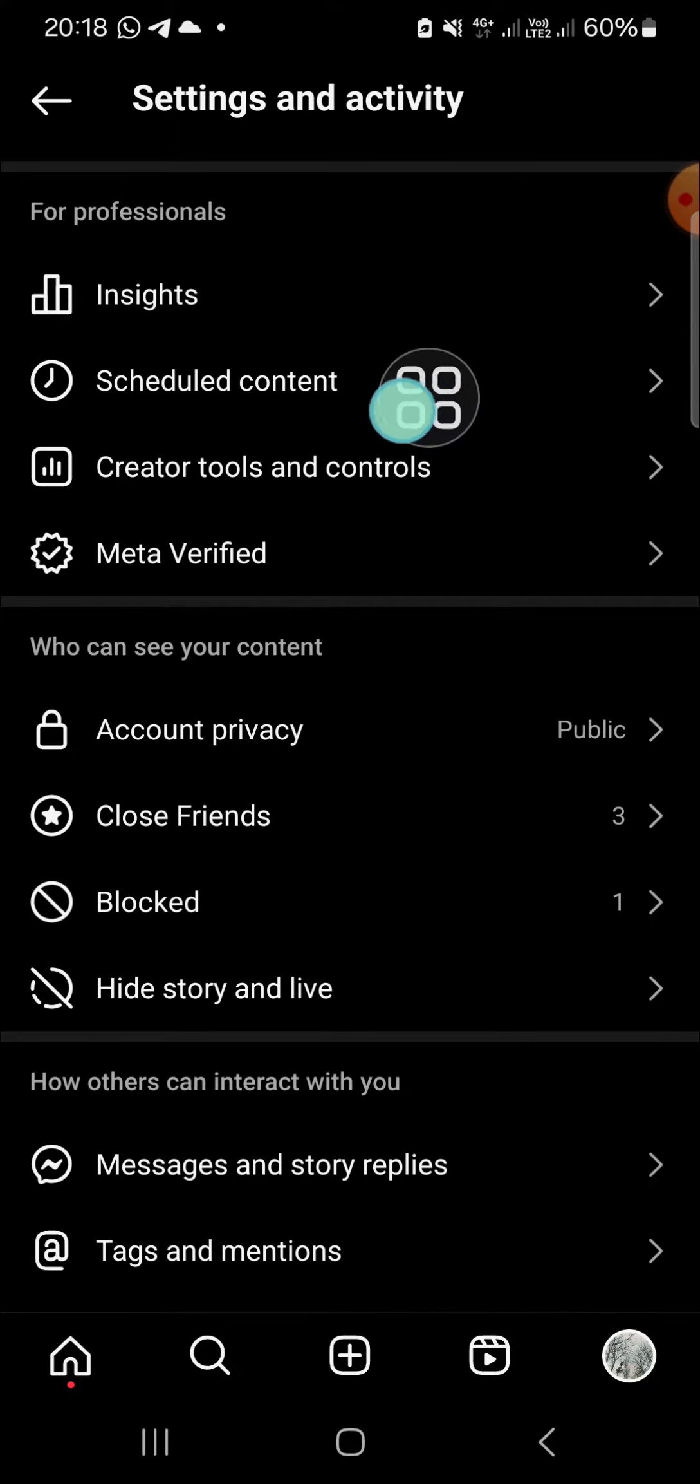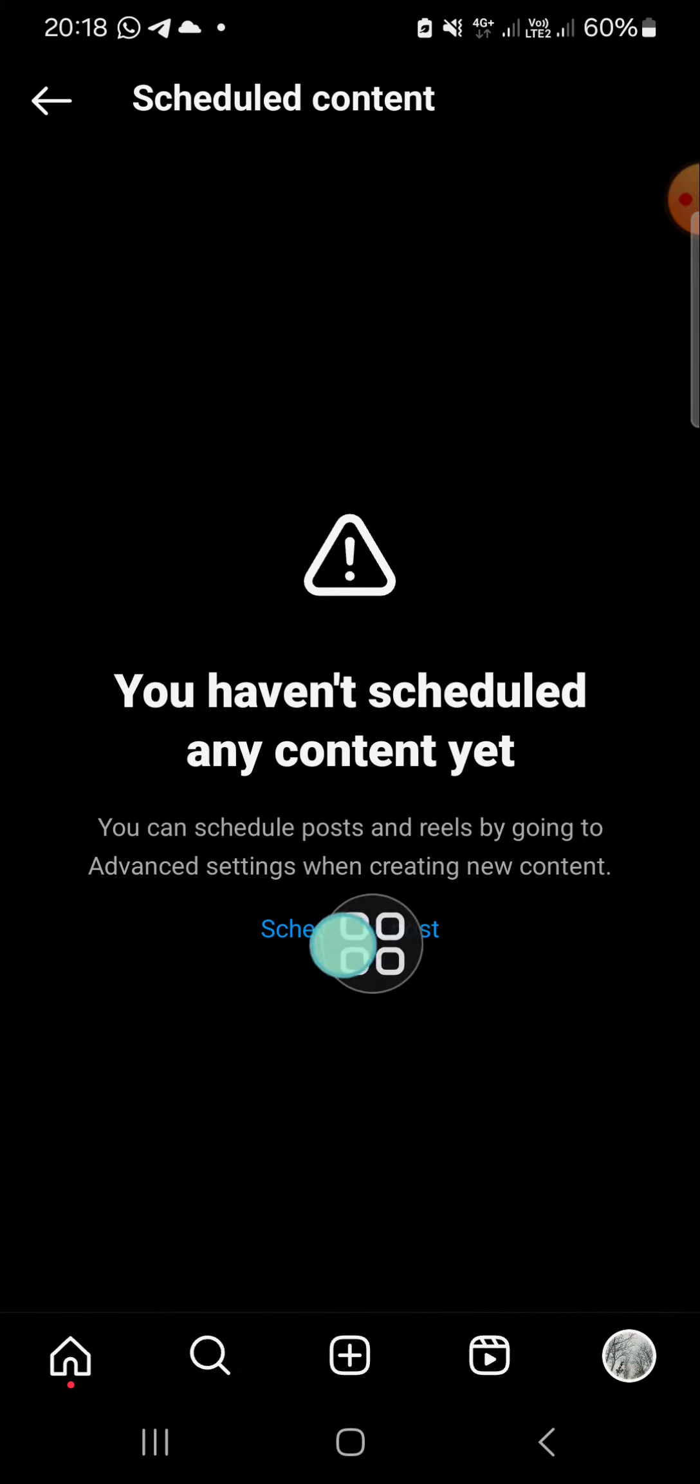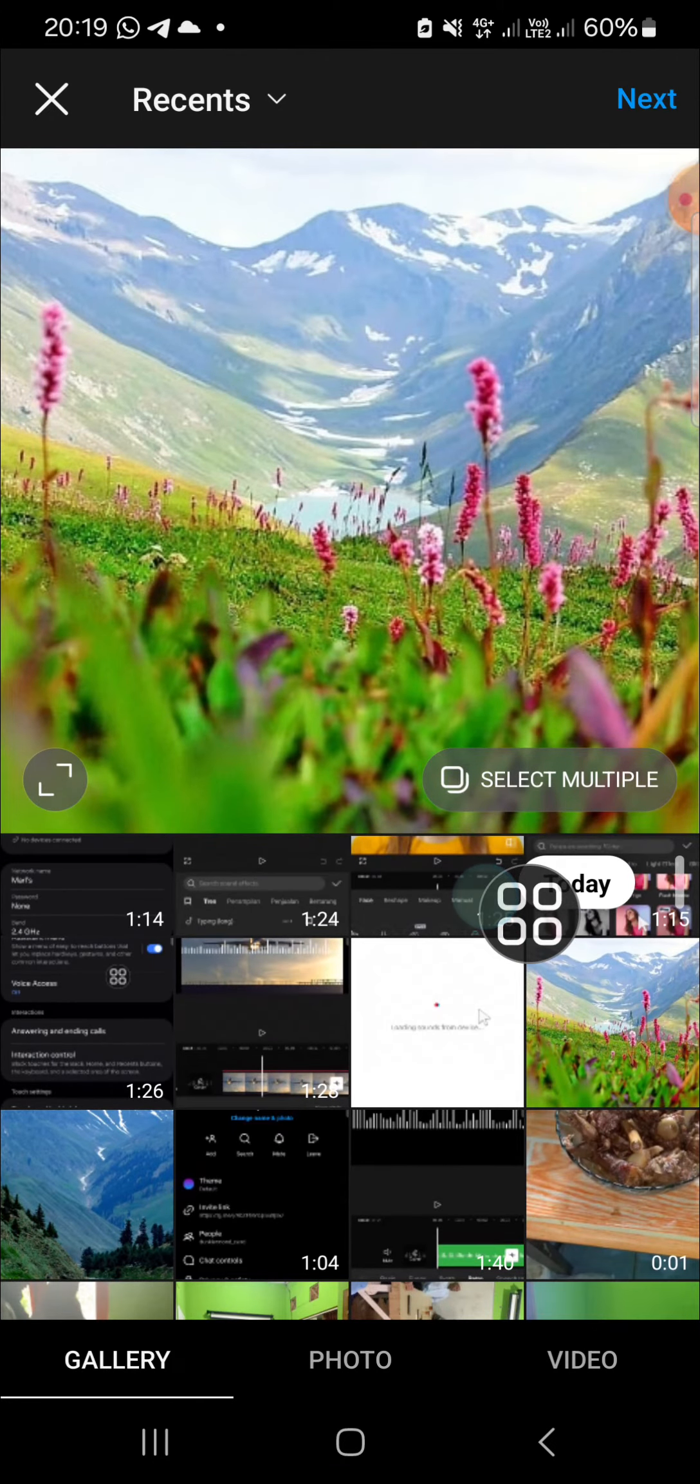And here you can click on scheduled content. Okay, then you can click on schedule a post.